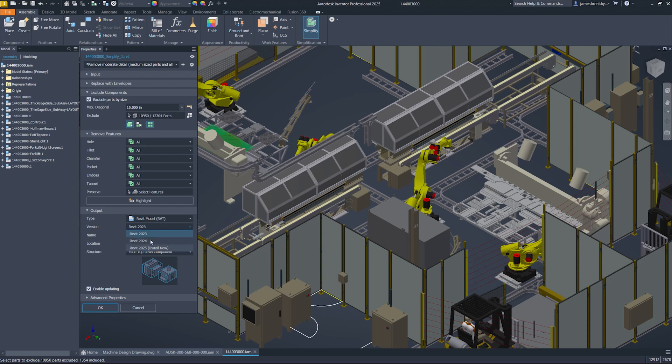You can also launch a specific version of install directly from the dialog within Inventor.